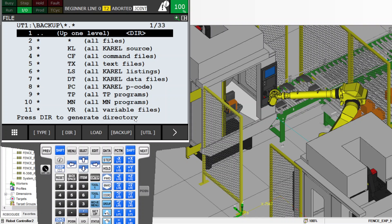You can take your USB out of the computer, out of the control panel or the teach pendant, and your backup is done. Thank you very much.